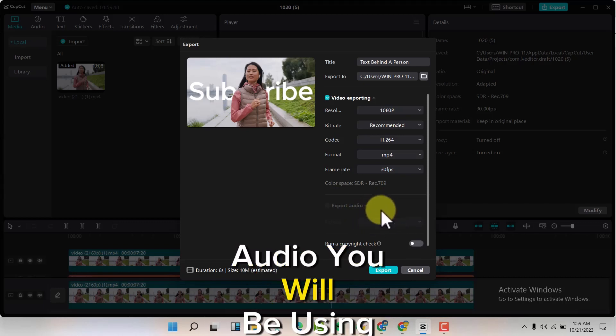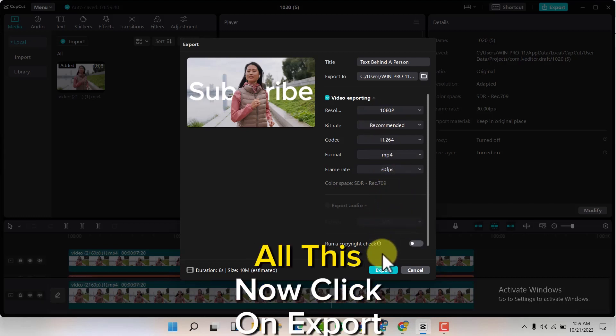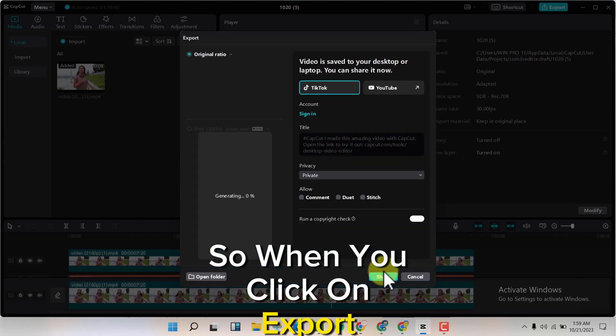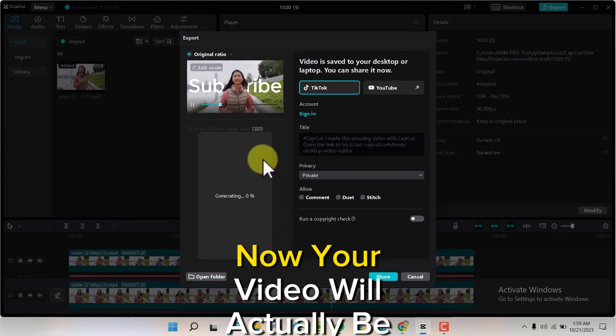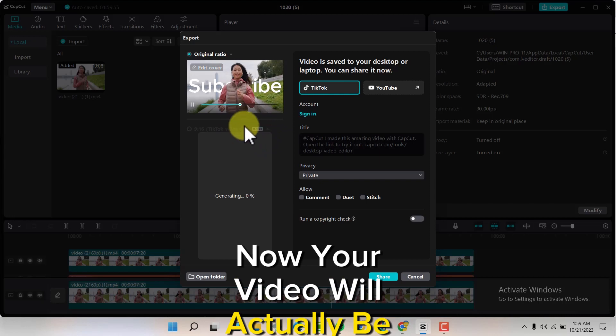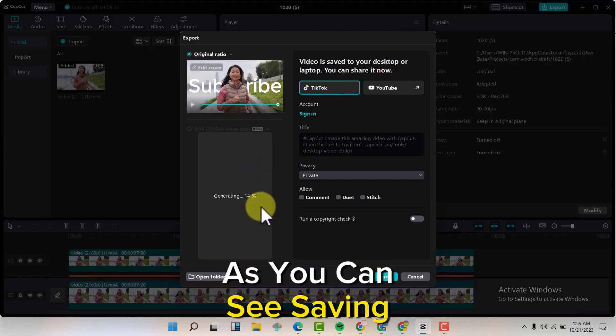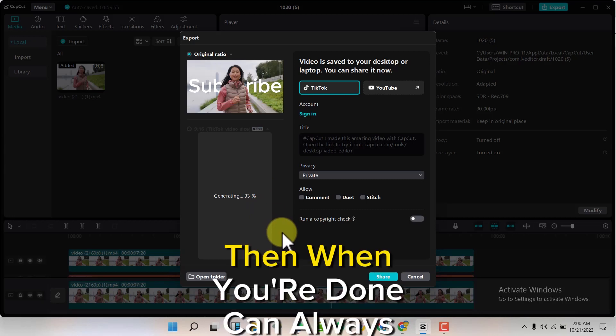After you're done with all this, now click on Export. When you click on Export, your video will be generated here - as you can see, it's saving. When you're done, you can always share it on TikTok or YouTube, or you can decide to share it on other platforms from here.